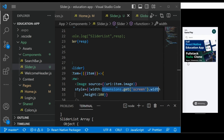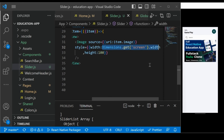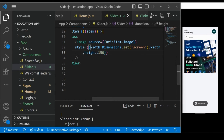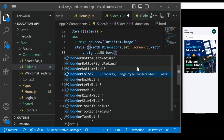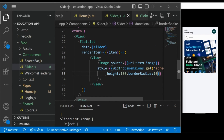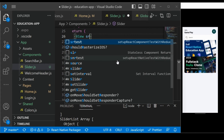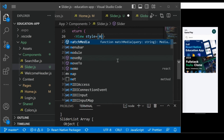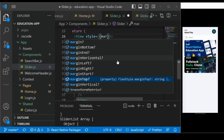Now the image is covering the full screen width. Let's increase the height to 150 or 160 — 150 is fine. To make the corners rounded, add borderRadius: 10. For the View wrapper, add some style with marginTop: 10 to push it down a little.